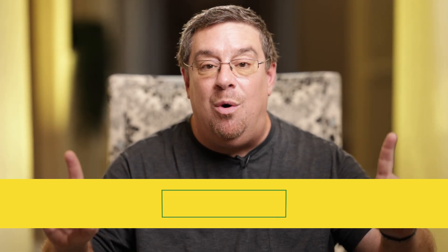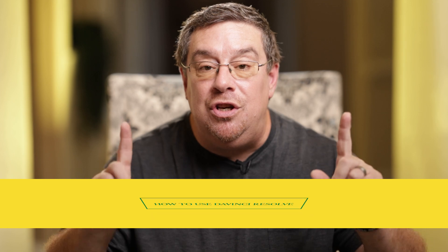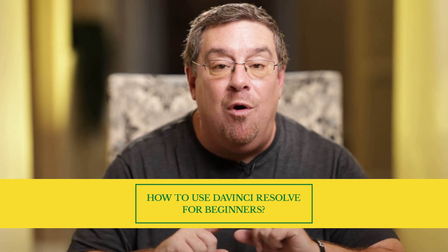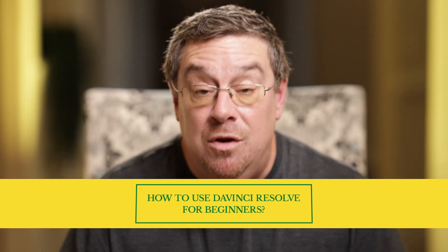Hi, I'm Nick Nadarella with AdWise Creative. Yeah, it can get a little complicated, but today we're going to go over how to use DaVinci Resolve for beginners.